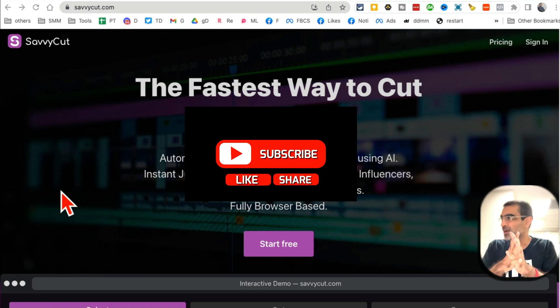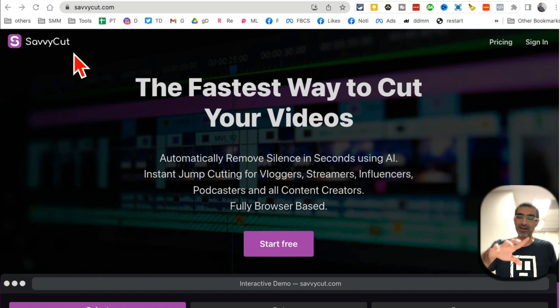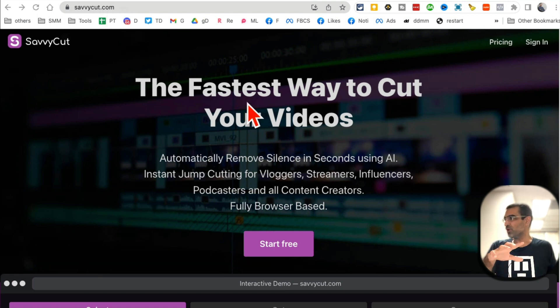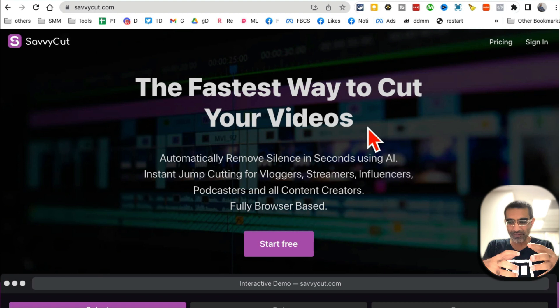Let's jump into this. Tool number one is called SavvyCut, and here's the URL. The fastest way to cut your videos. You know when you create videos and you have a lot of ums and ahs or pauses or silences, and then you hire people to cut those and edit those videos?